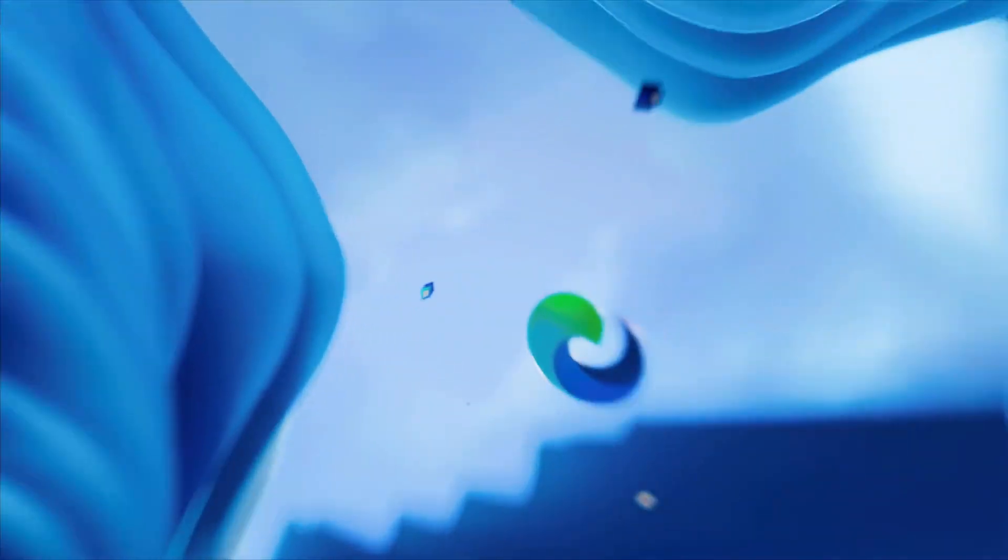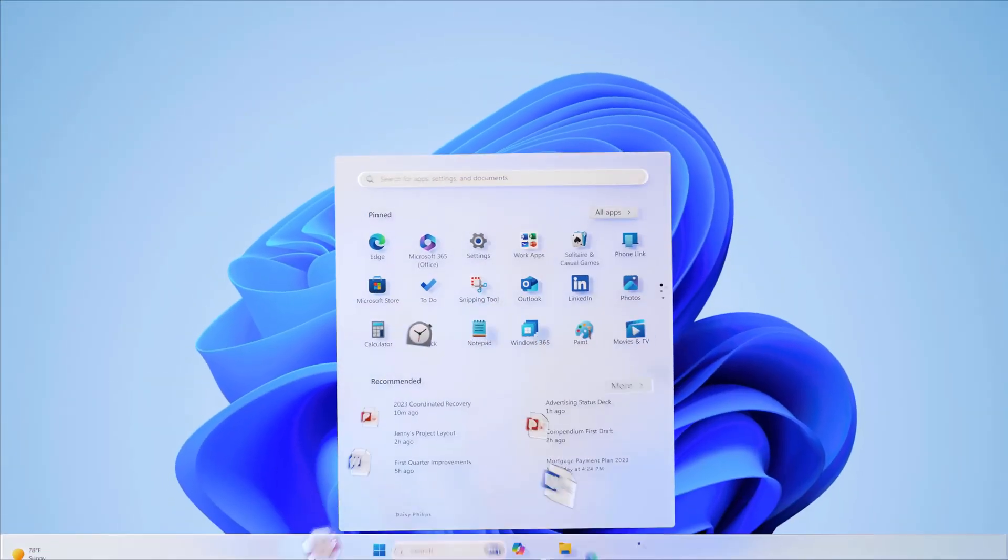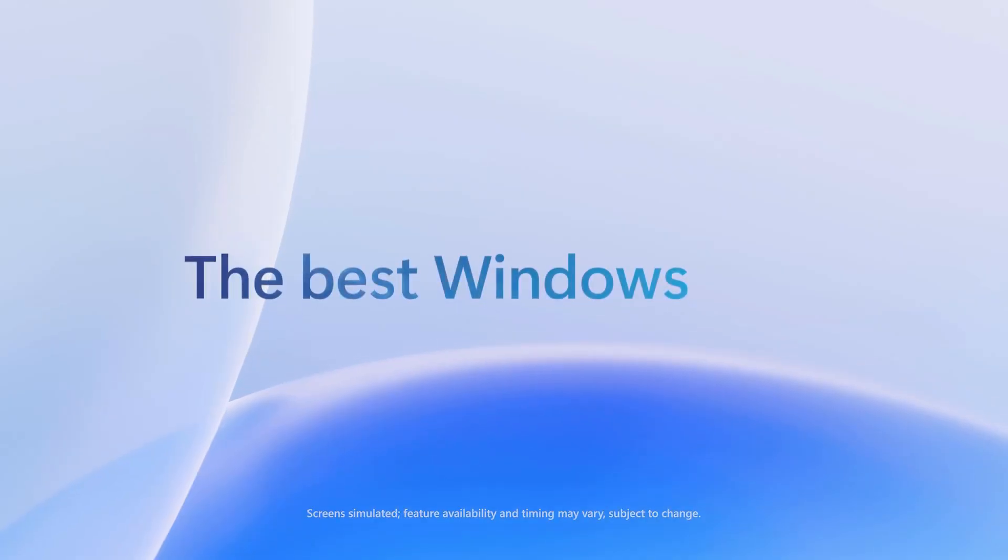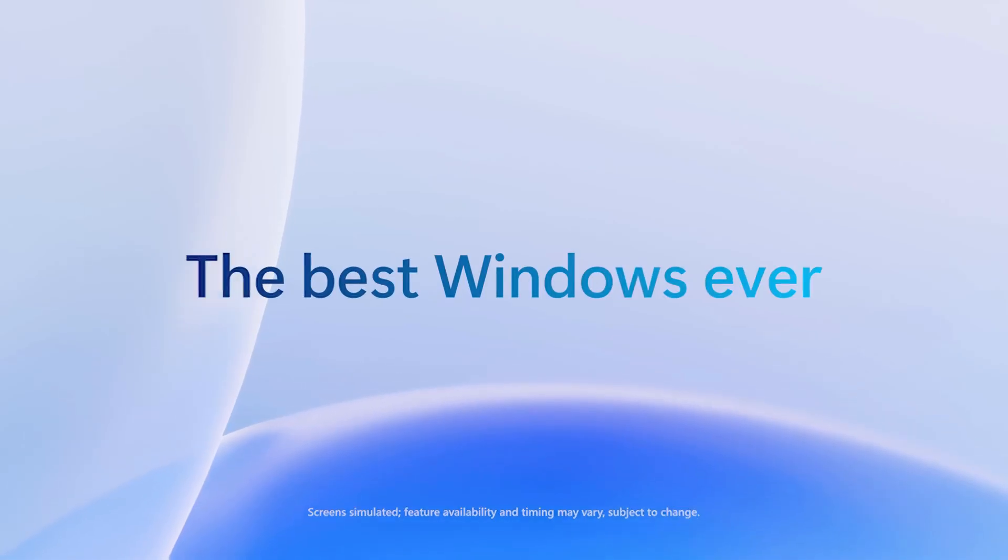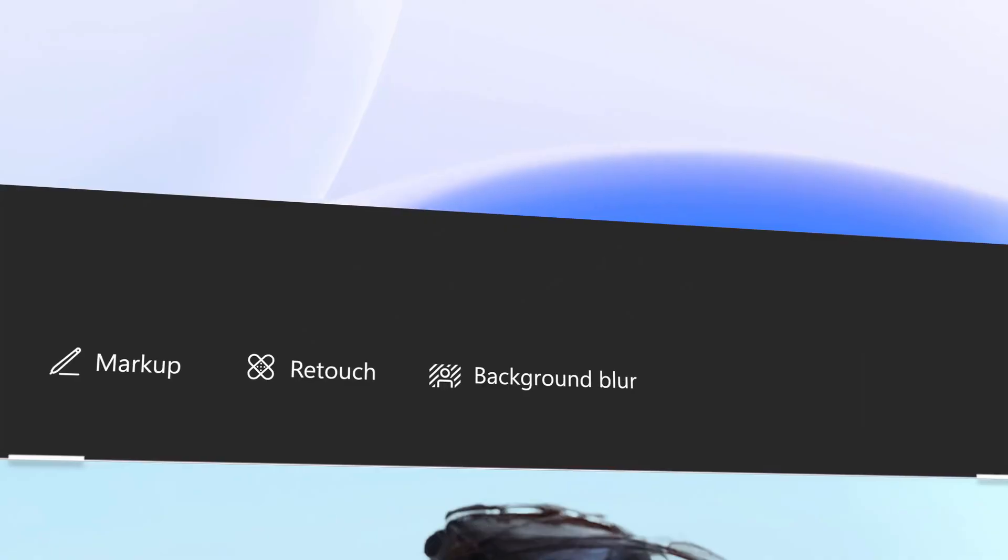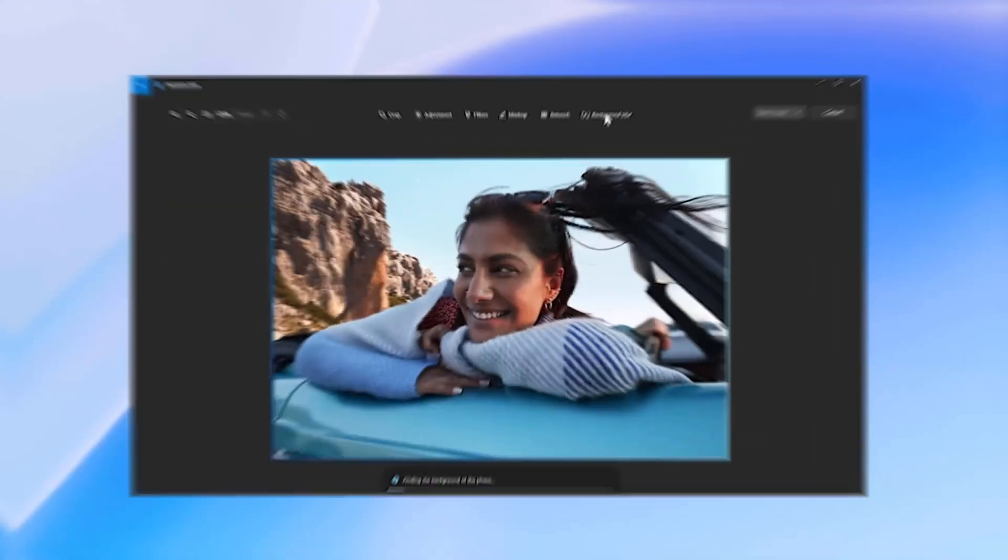So guys, Microsoft launched Windows 11 version 24H2 and now it is available to download or install. Currently it is available for Windows Insider in Release Preview channel. Release Preview channel is the same update you get in main release, it's just a little bit early update.